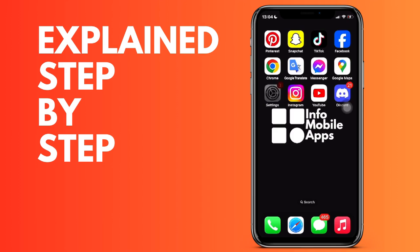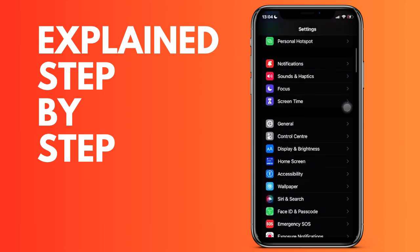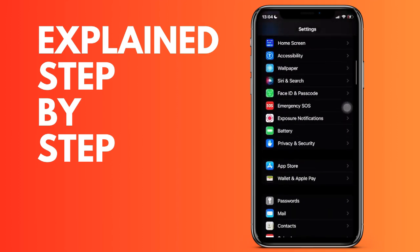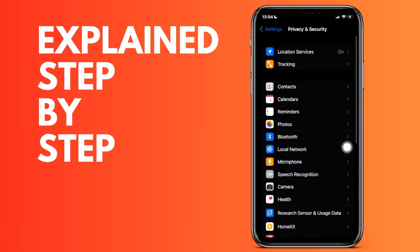And then we're going to go to the Camera part. The list will appear with all the applications that ask us for access to the camera. To allow access to Discord, we simply have to look for the application.